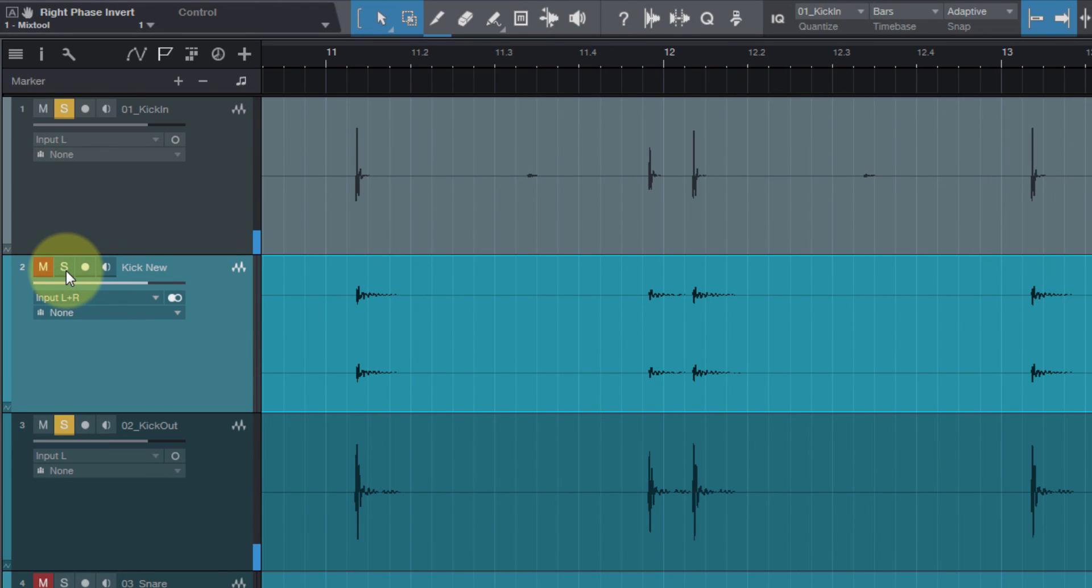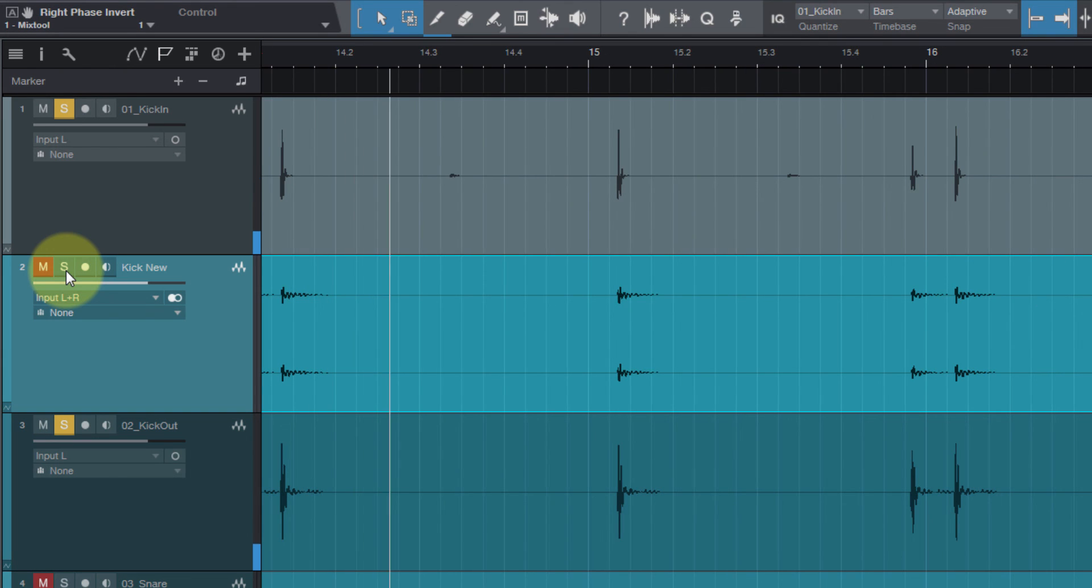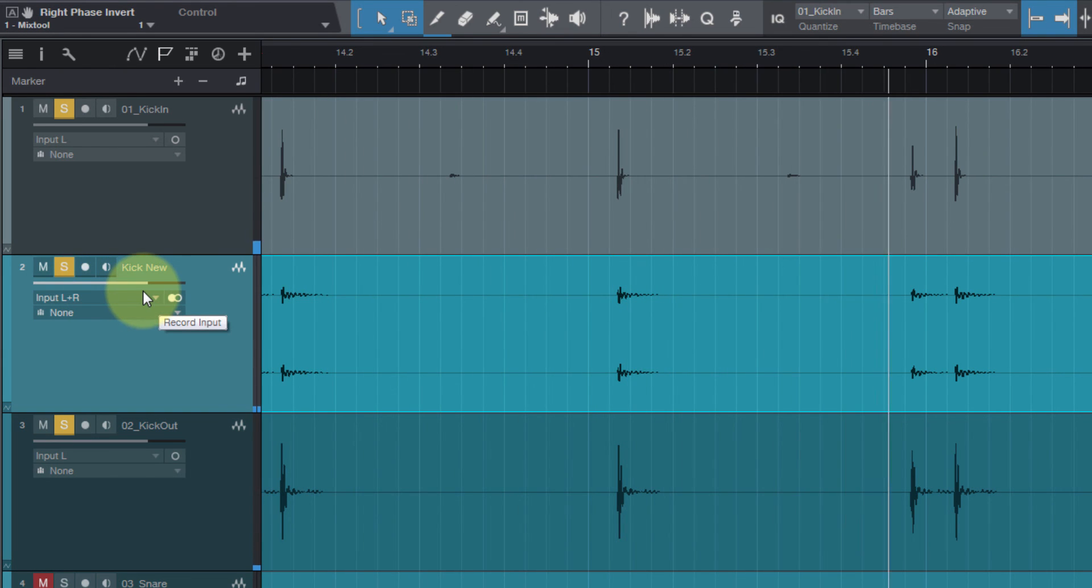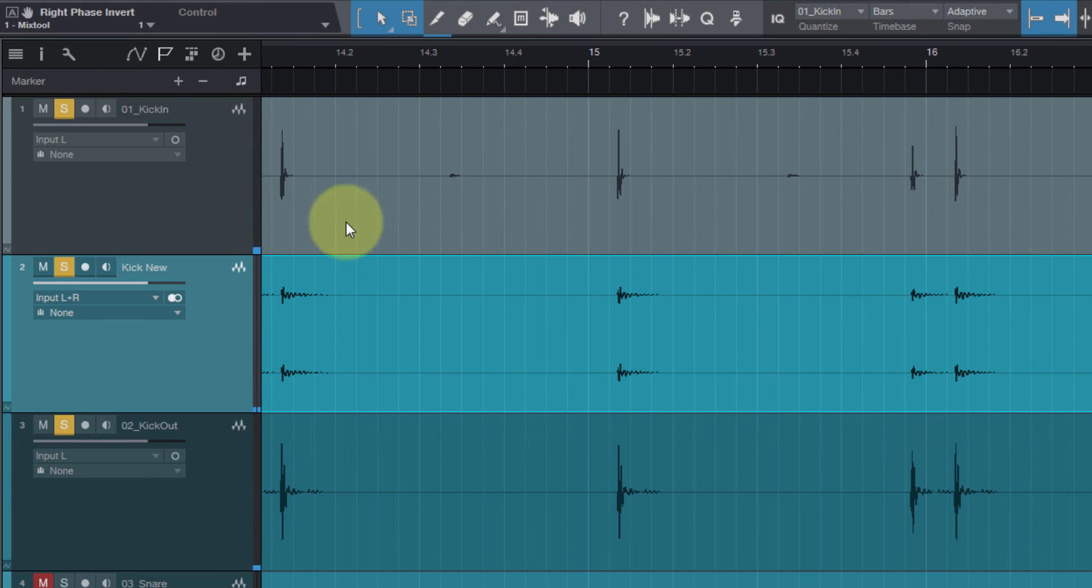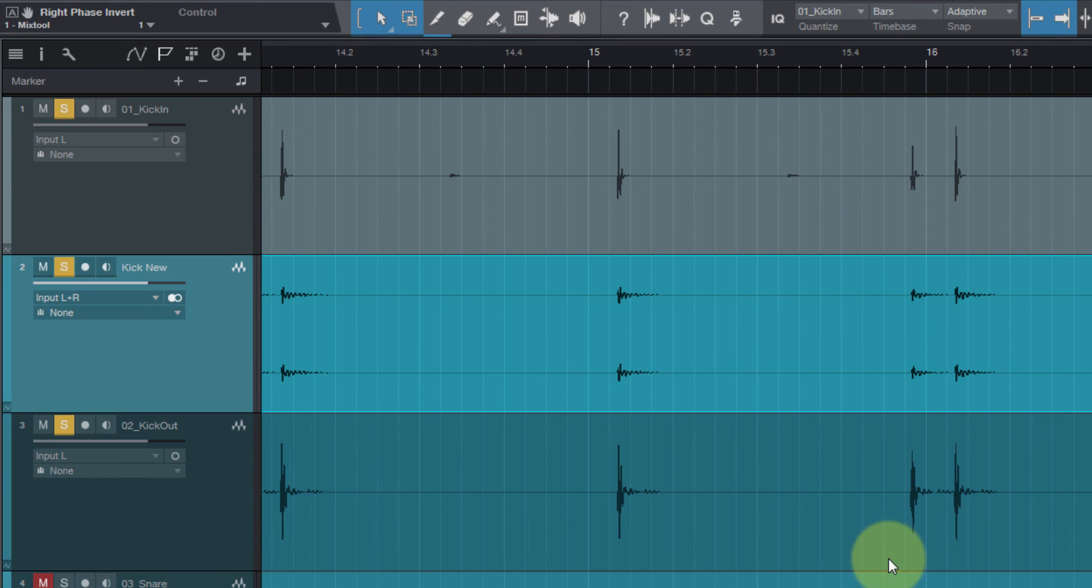That's without it. Here's with it. It's subtle, but it's a noticeable improvement. It's got some body, it's got some weight to it.